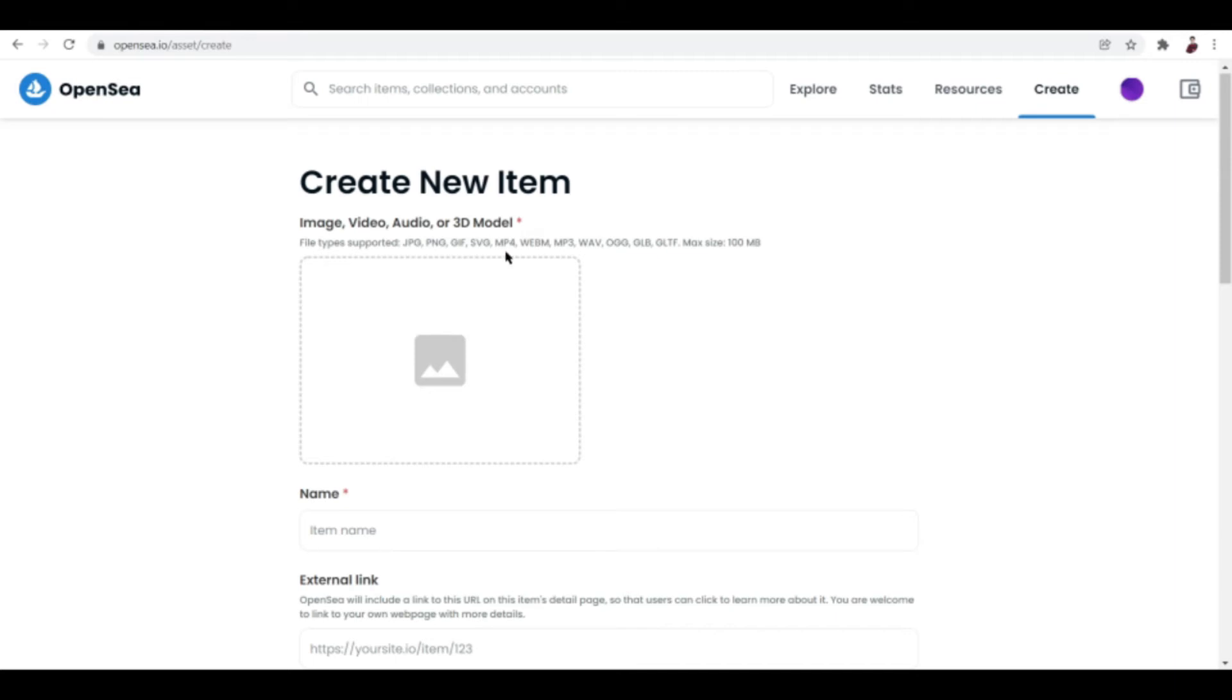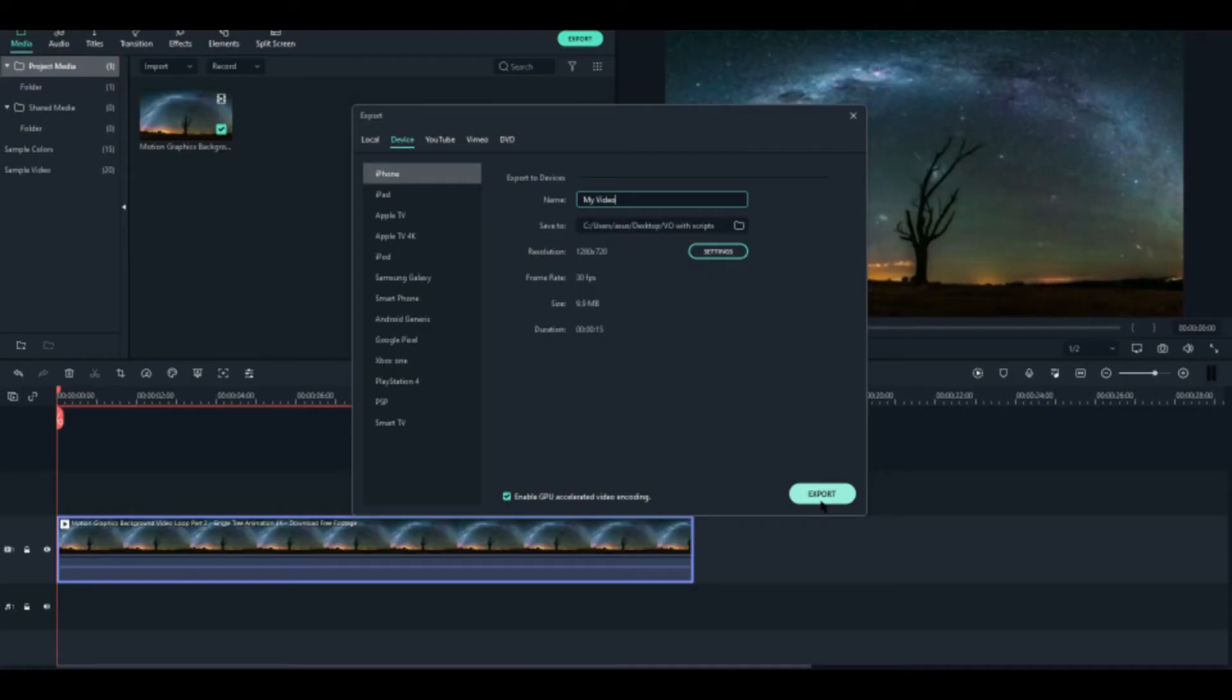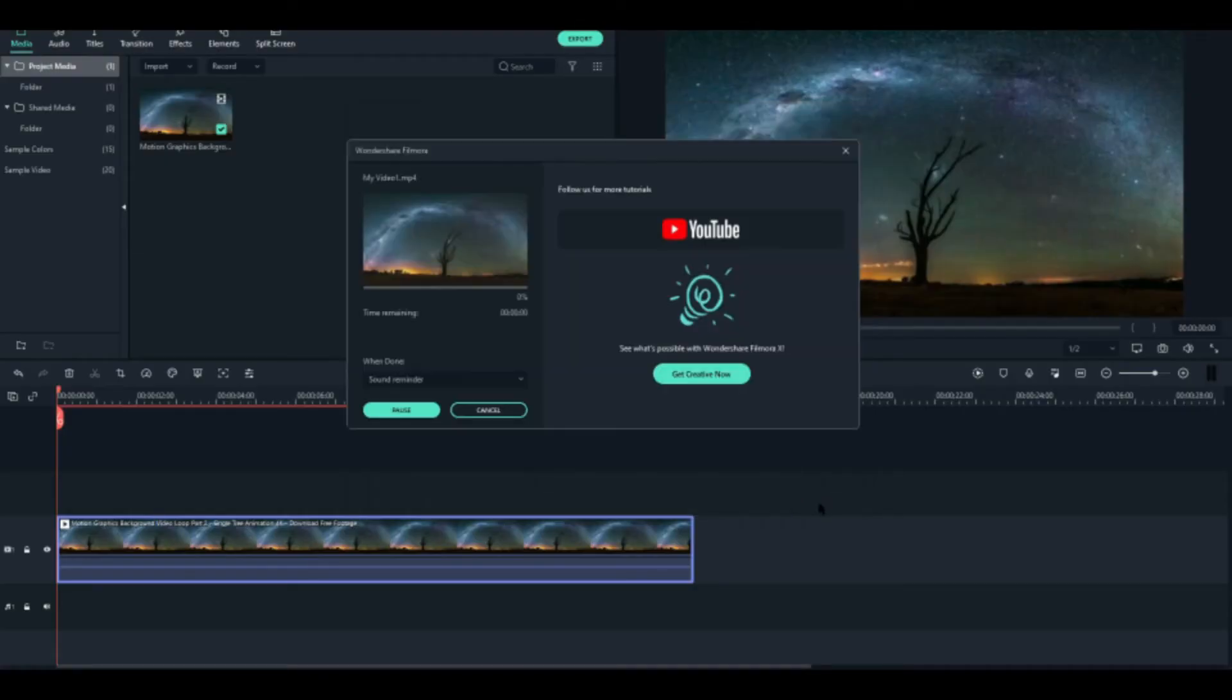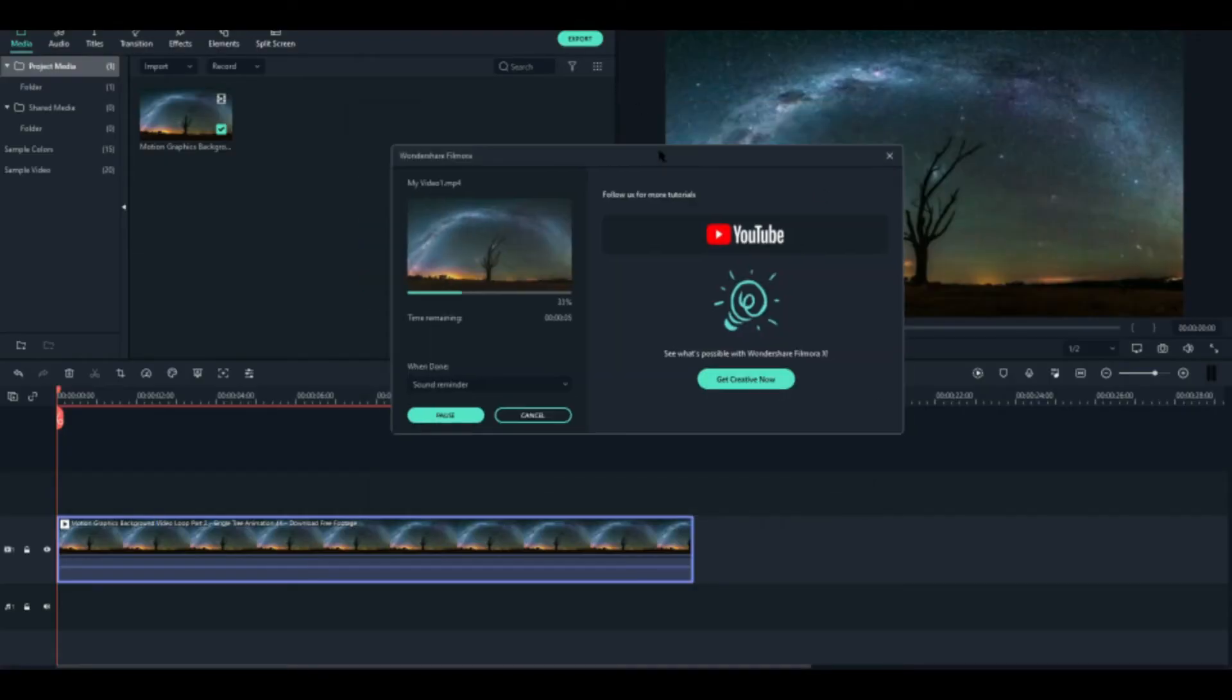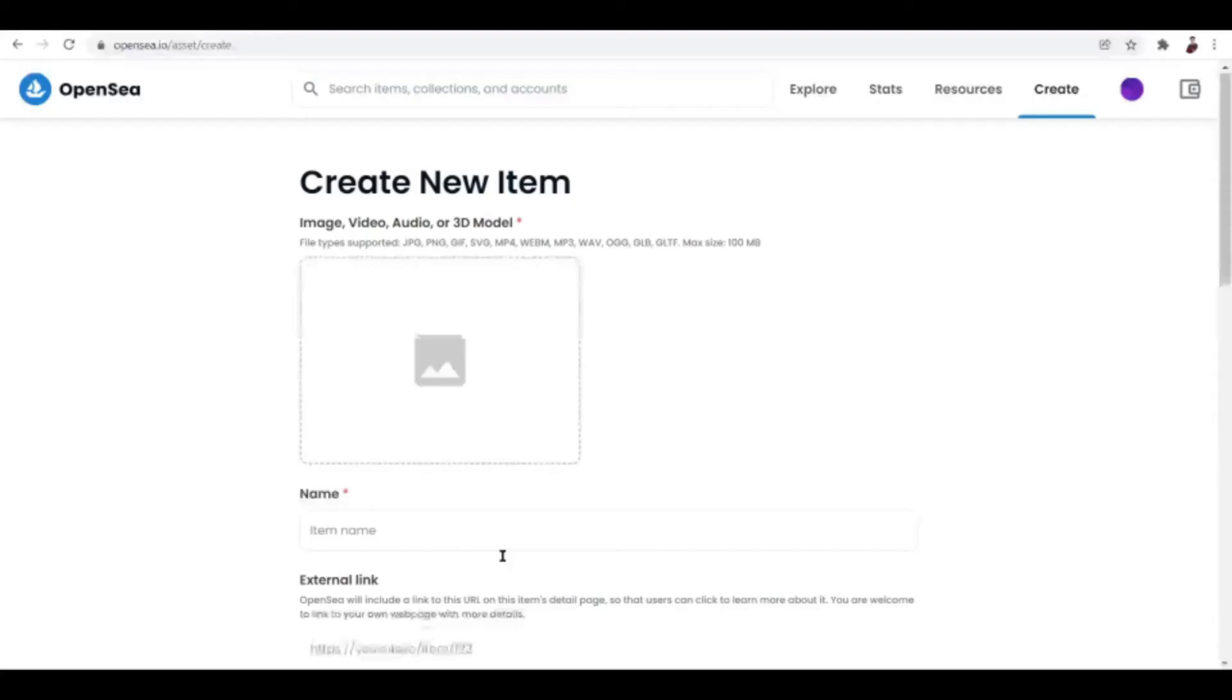So just go ahead and export that. Now it's exporting, you guys.